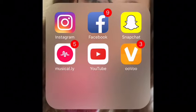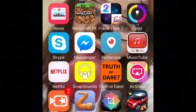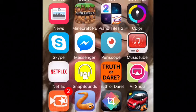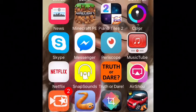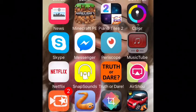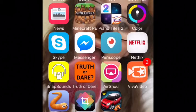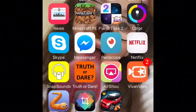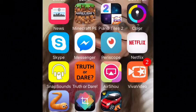I have Run game, Don't Fall, Minecraft, Piano Tiles 2, Color Switch, and Skype — if you don't know what Skype is, it's just like FaceTime. I have Messenger, which is like messaging but free with Facebook. I have Periscope, which is live broadcasting. I have MusicTube but I don't really use that anymore — I should probably delete it. I have Netflix for watching movies. I have Snap Sounds, which lets you record celebrity sounds on Snapchat, and Truth or Dare, which is just a roulette truth or dare game.